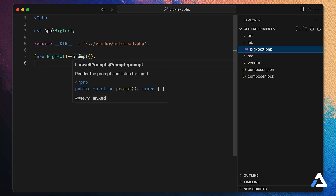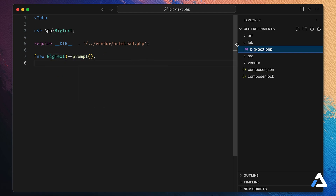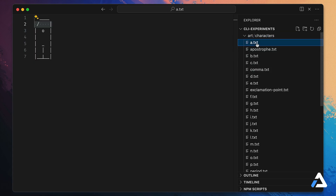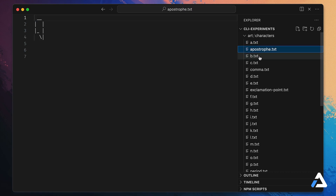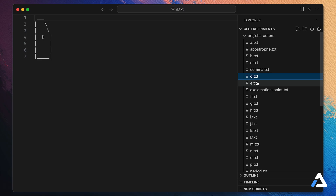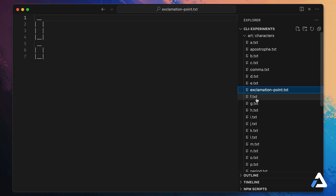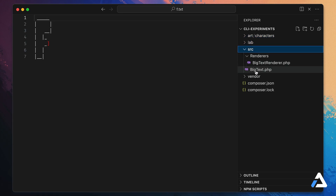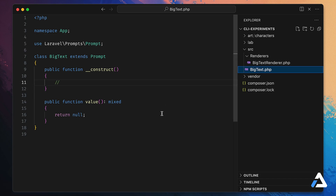We also have an art directory with a subdirectory called characters — these are all the characters we support. Each file contains one character rendered as ASCII art. Let's go back and re-examine these files in source.